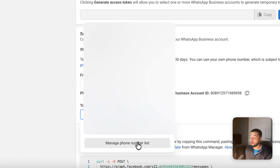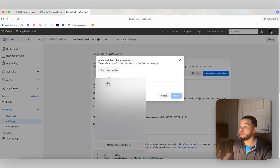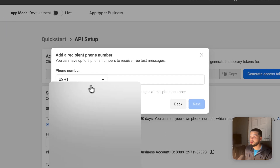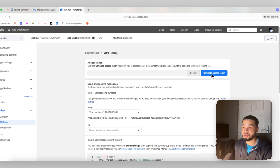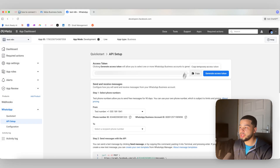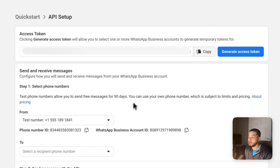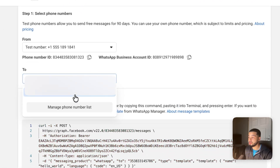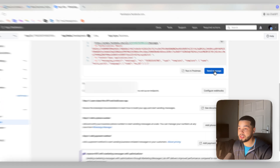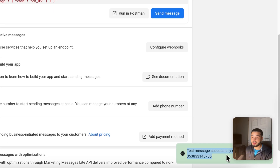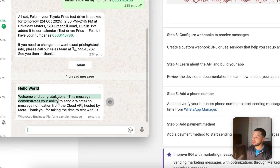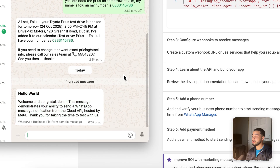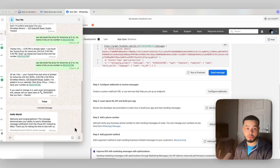Click 'Manage Phone Number List,' add your phone number, and then come back down and press 'Send a Message.' But before you send a message, you need to press 'Generate Access Token.' After generating the access token and entering your personal phone number, press 'Send Message.' You should receive a text. You can see it sends a message to your WhatsApp saying 'Hello World, welcome and congratulations — this demonstrates your ability to send a WhatsApp message notification from the Cloud API hosted by Meta.' This shows we've created a successful connection.